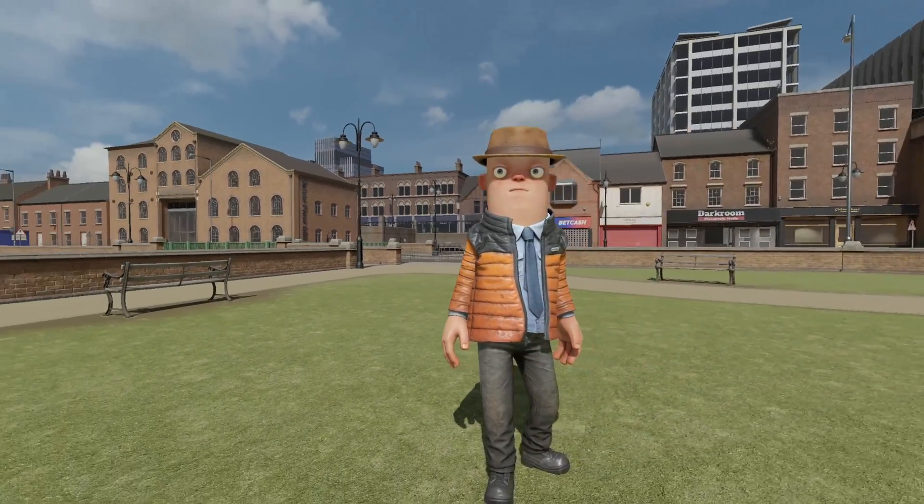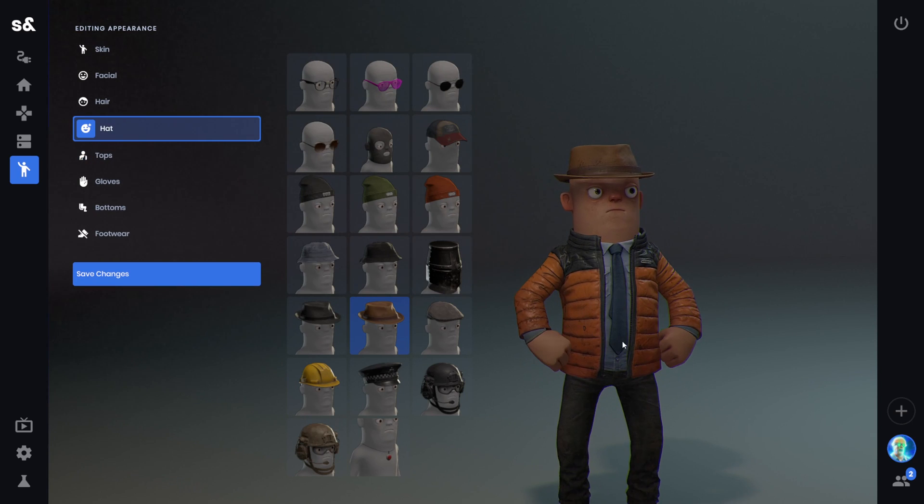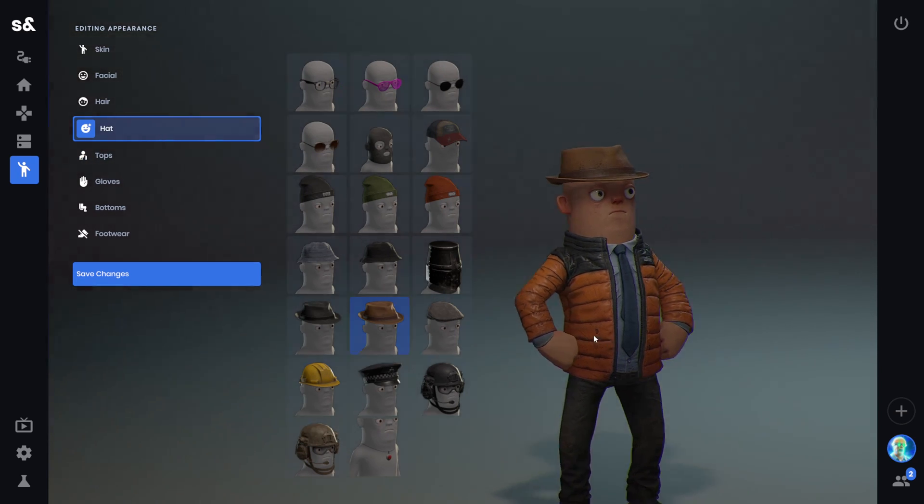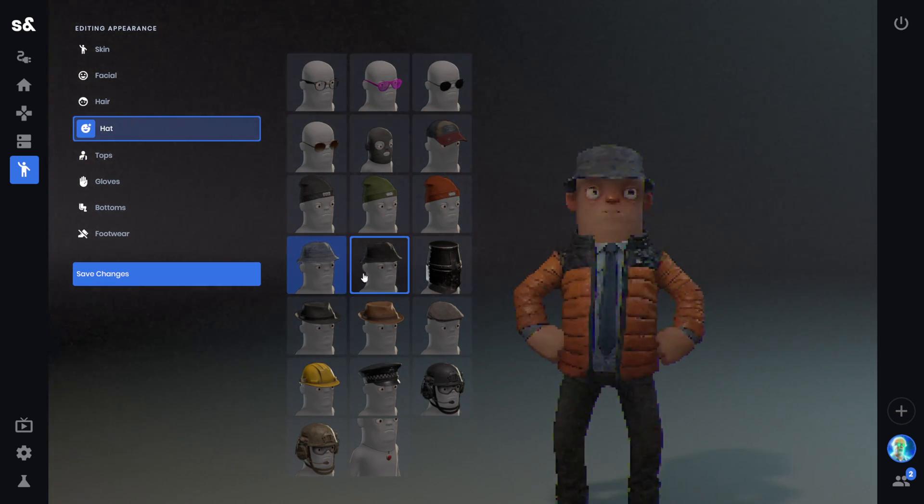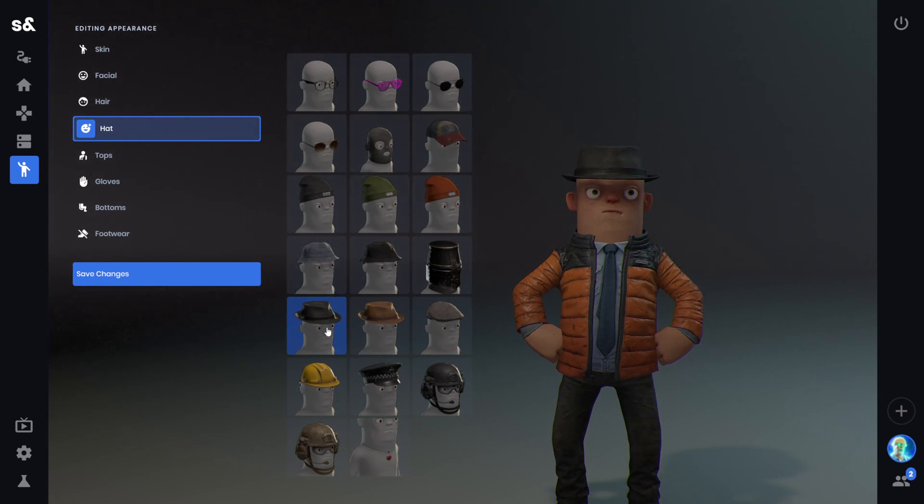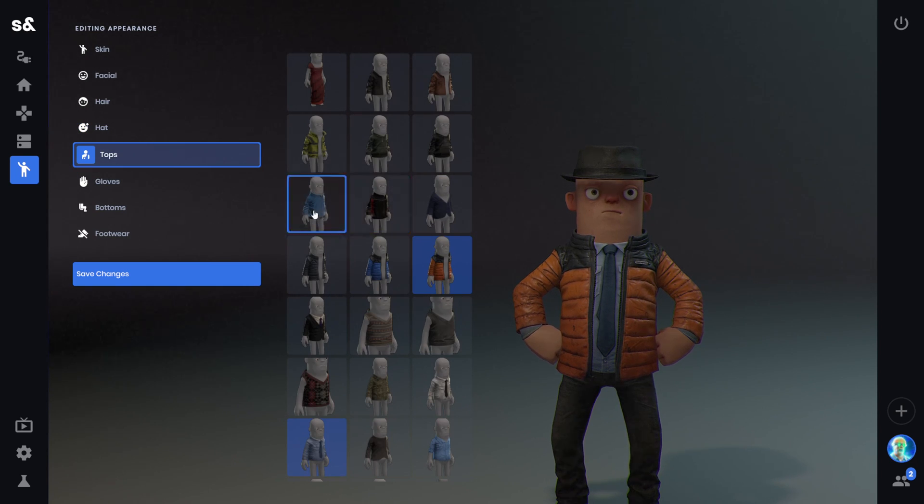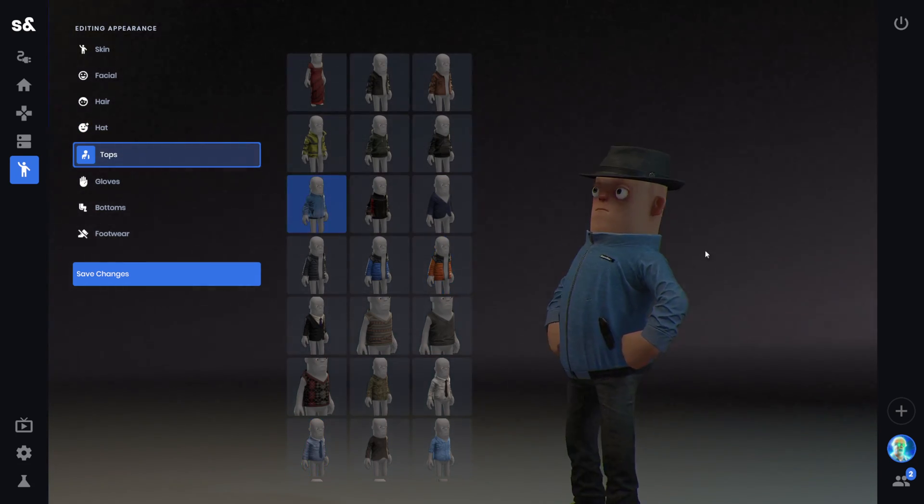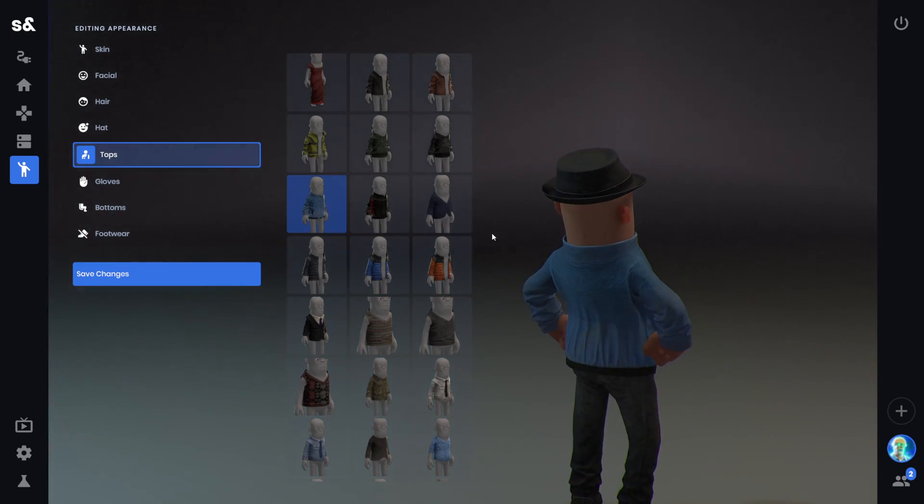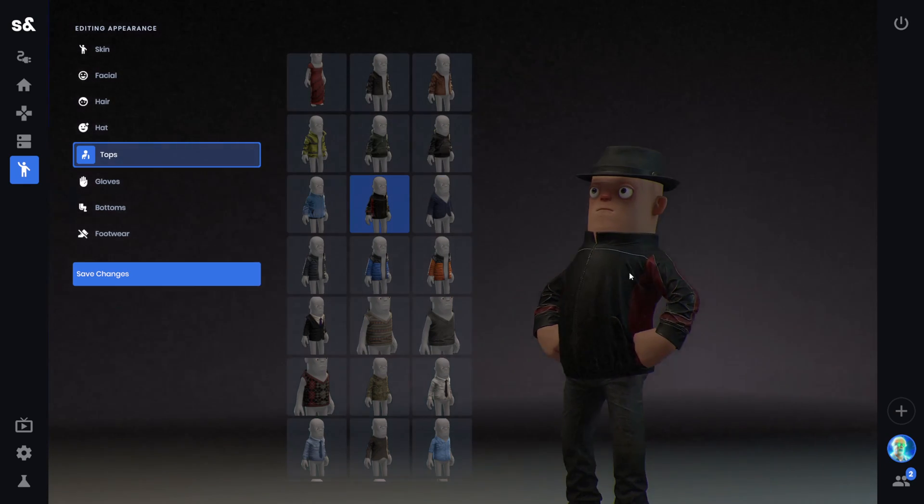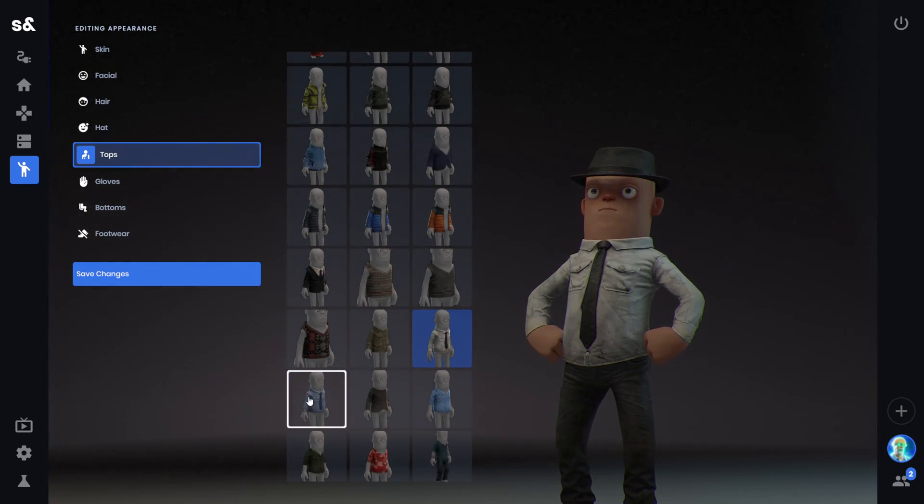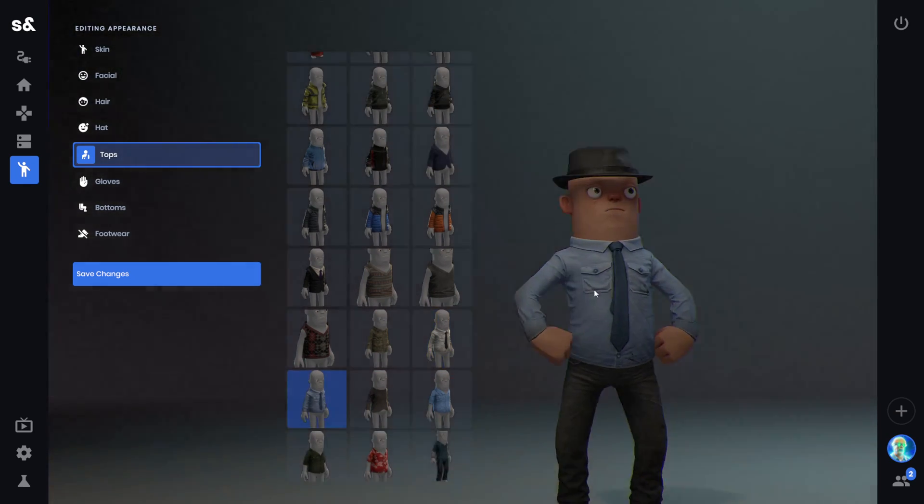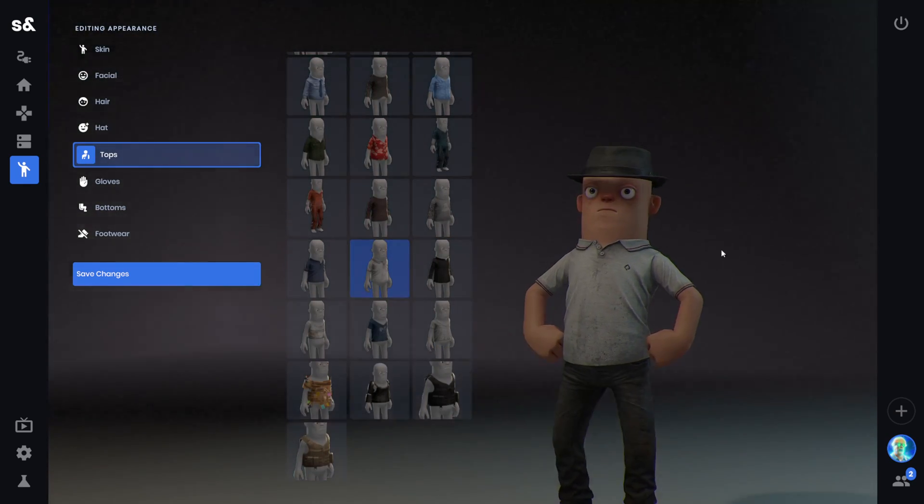There's also a few new clothing items. These are all reskins of existing items. There are new variations of the different hats. So these are just recolorings. Same with the shirts. Here's the old blue... I don't know what this shirt is called. But there's a new version of it. There's also a new blue version of this shirt.